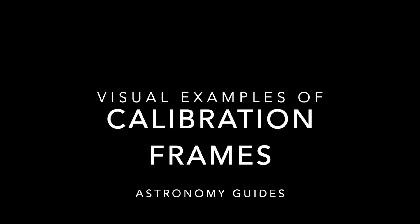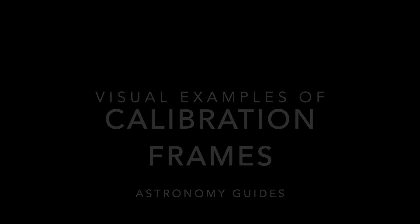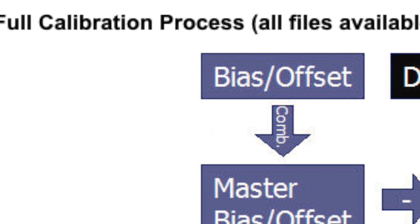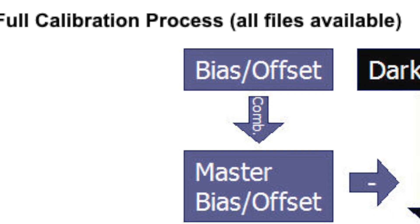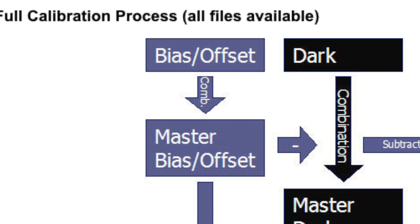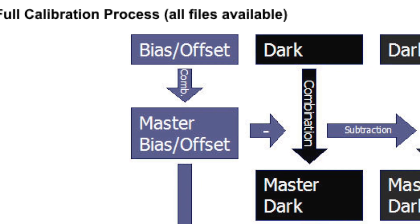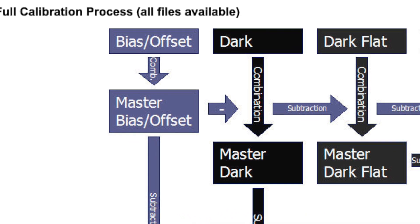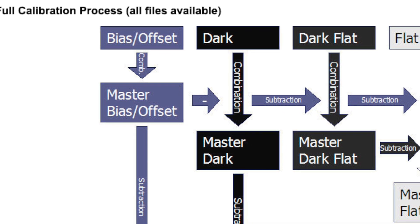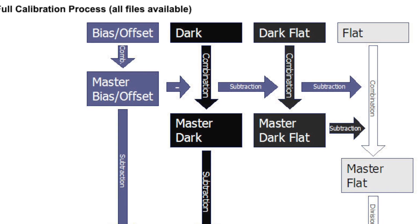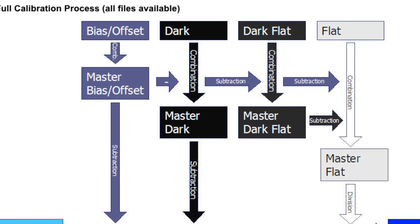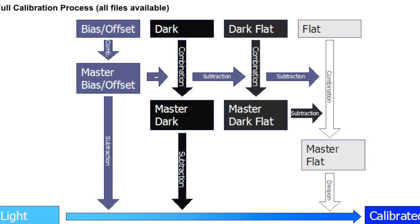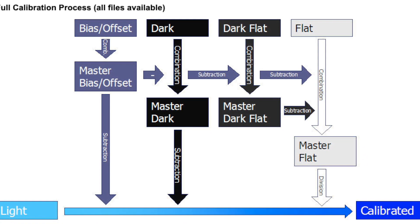Today I'm going to be talking about calibration frames, but rather than just talk about what they are and which one is subtracted from another one, I'm going to attempt to show you the visual difference between them all and how they visually matter for our final images. I'm personally a visual learner myself, hence these videos, and seeing a working example has really helped me.